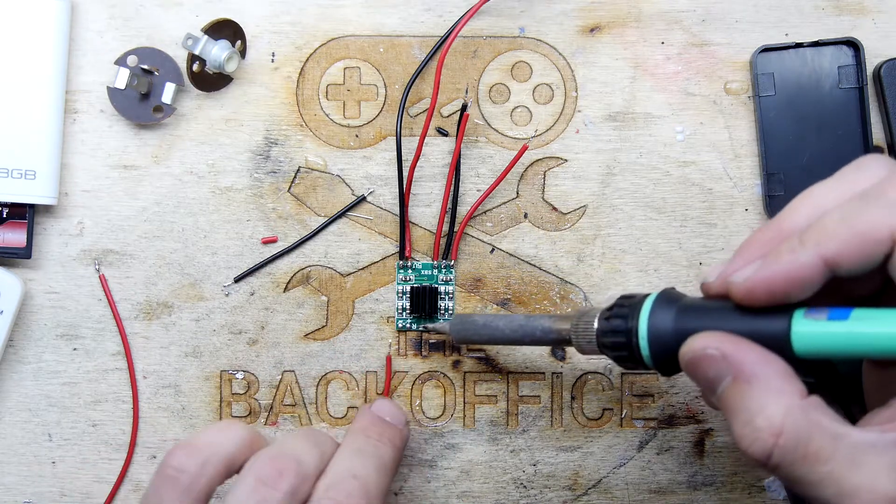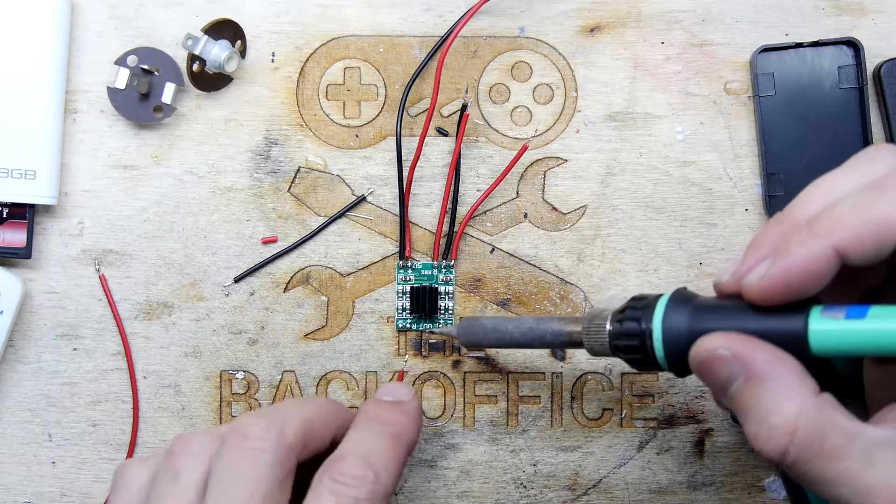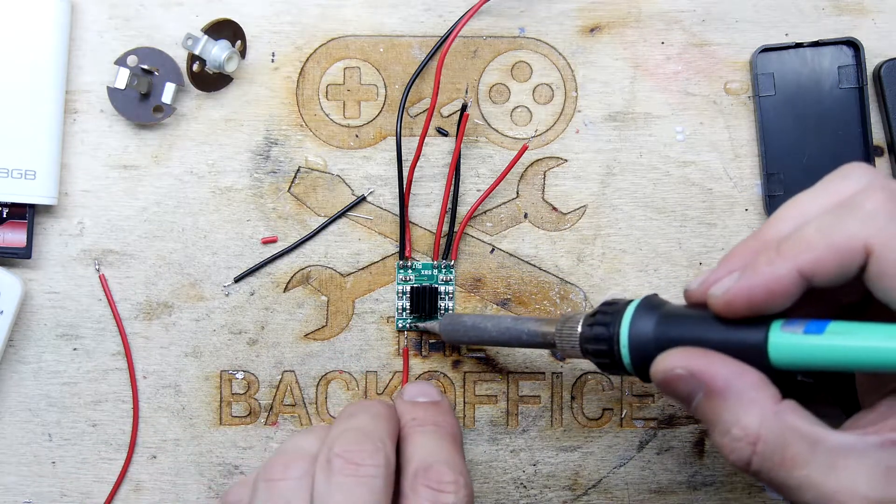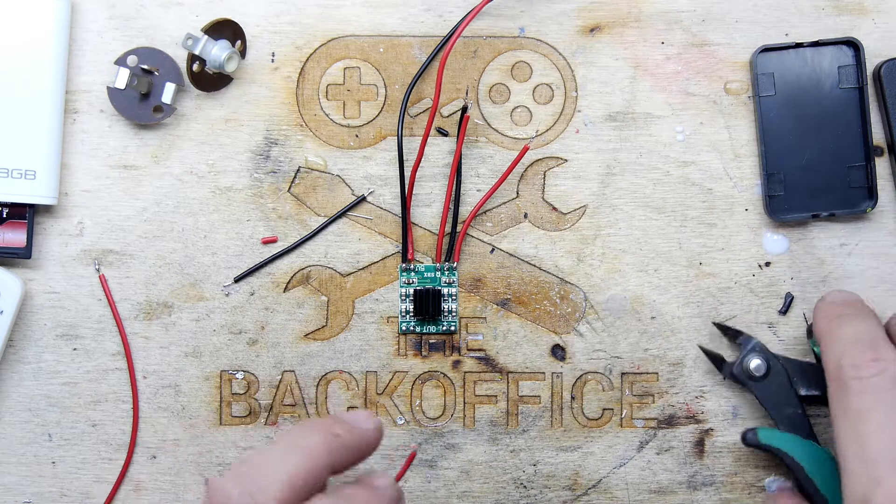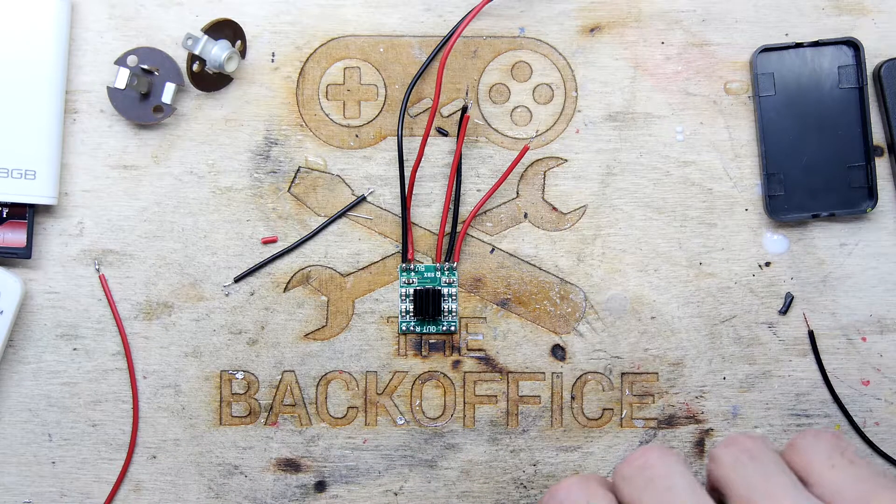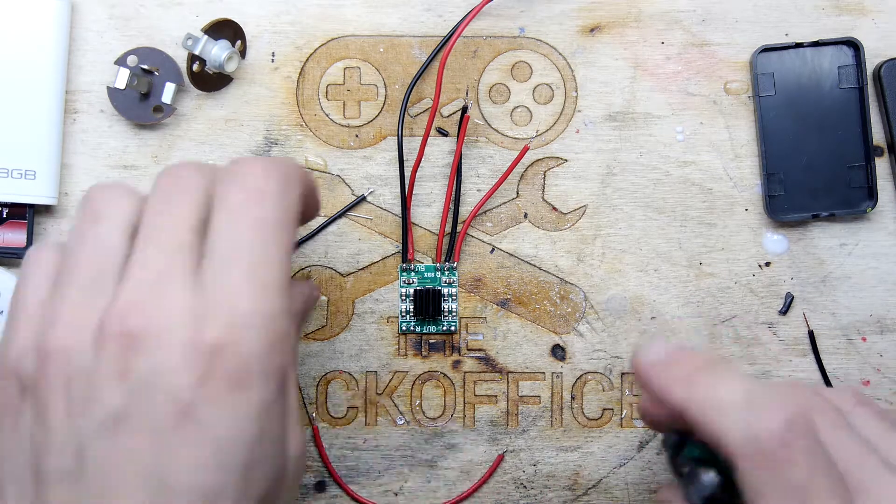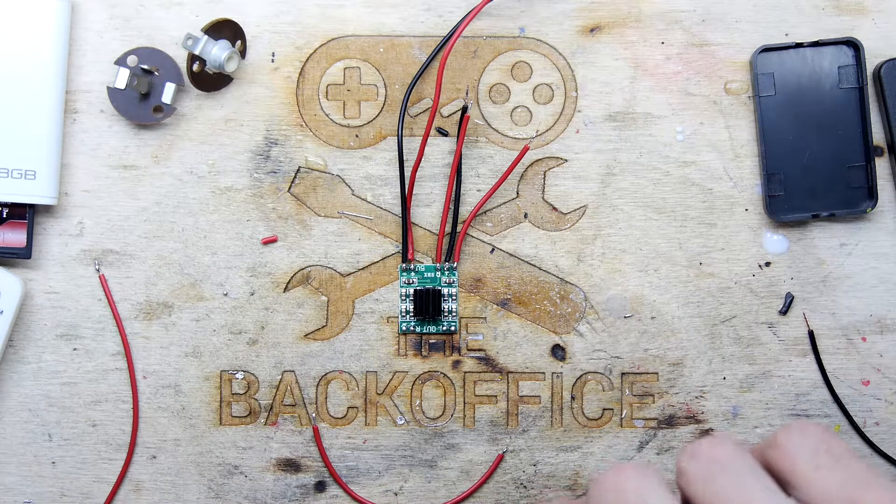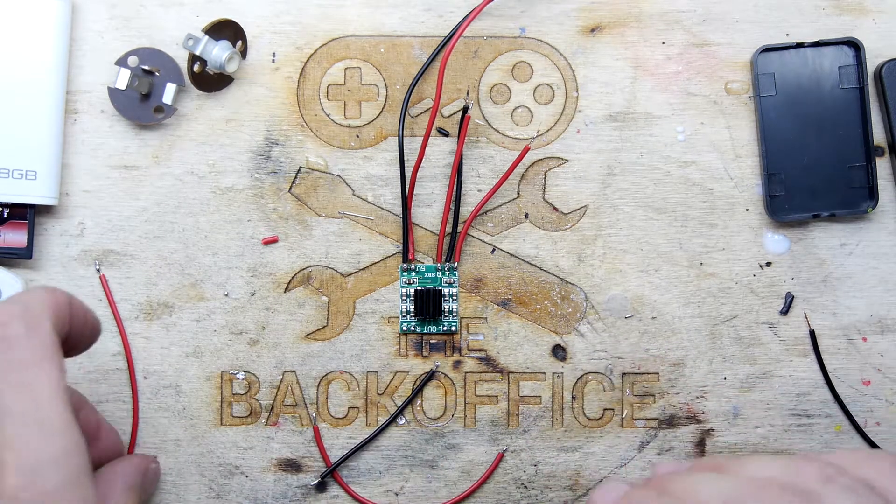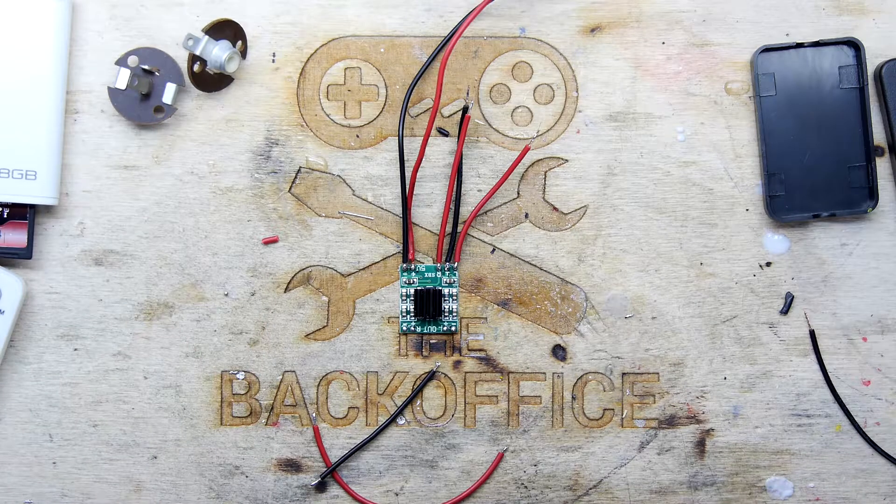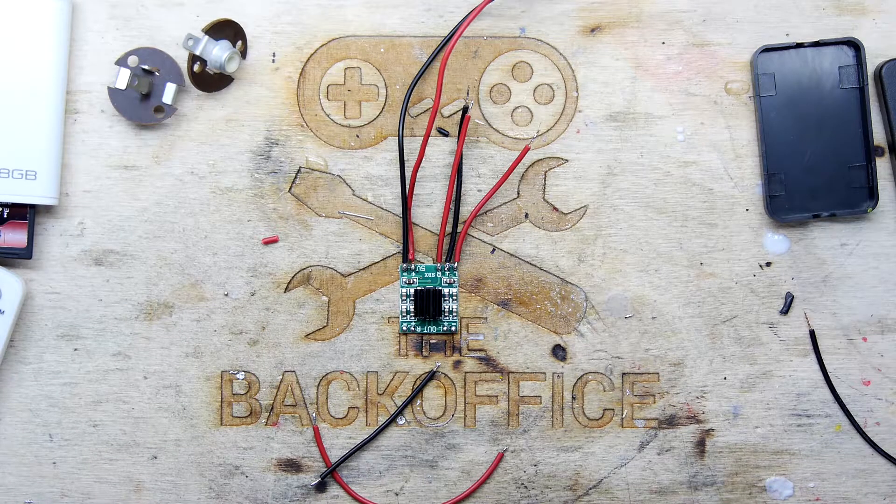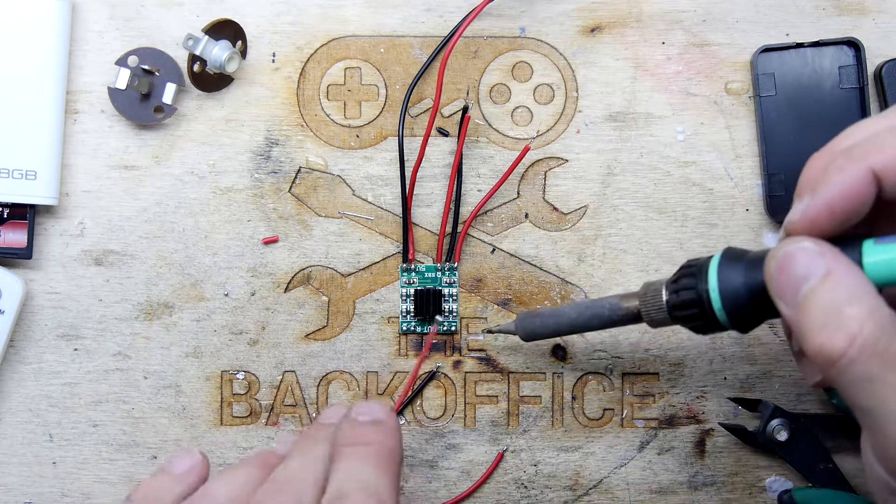So these are the outputs, and we know that it's going to be headphones. Headphones tend to have a common - they don't tend to be differential on the earpieces - so we do have to have a common minus on them. So I'm going to have to make a jumper at some point across those. Just trimming down the ends here.